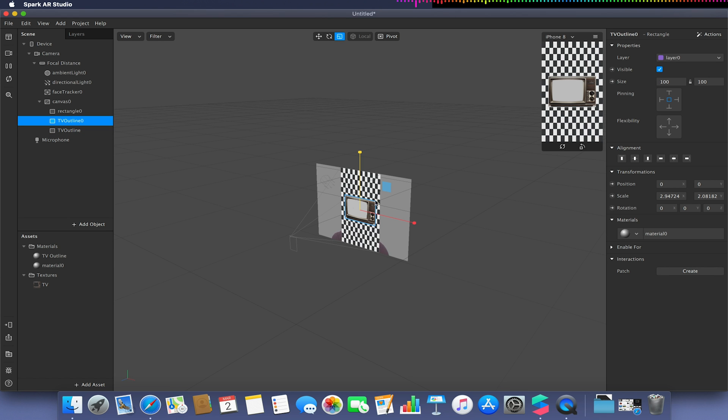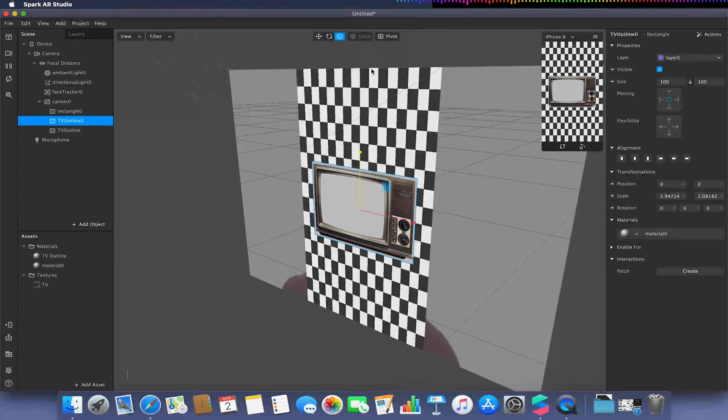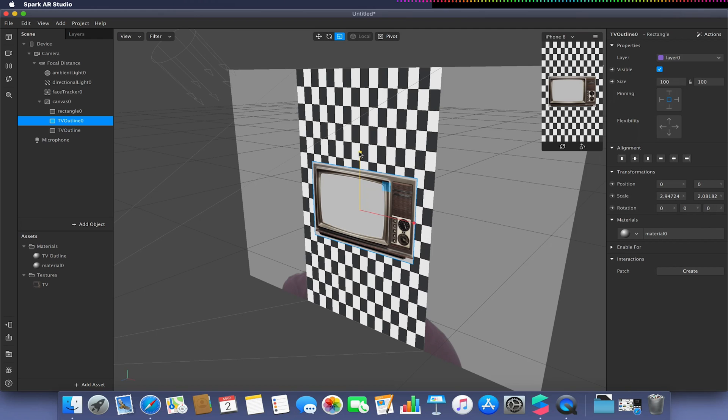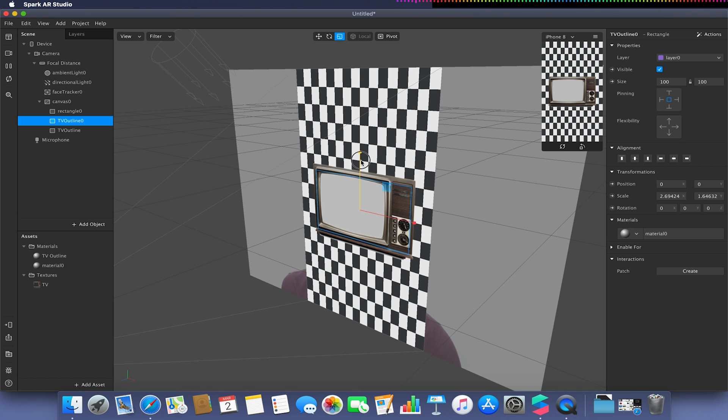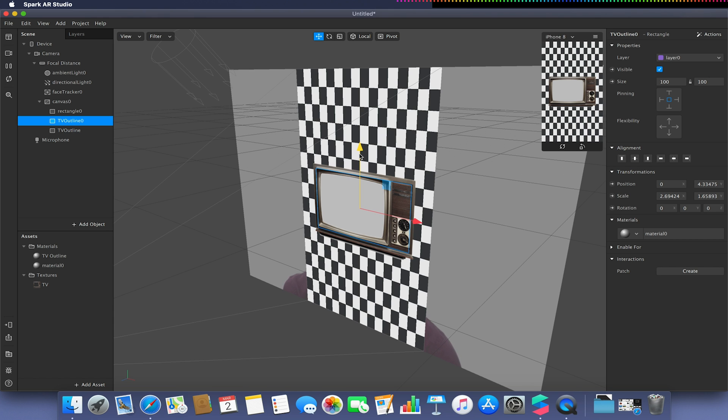I'm going to zoom in and scale this down just till it fills the width of my TV screen itself. Just tiny little adjustments until it looks roughly right.